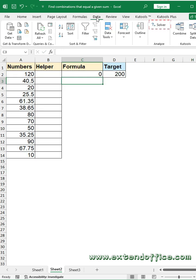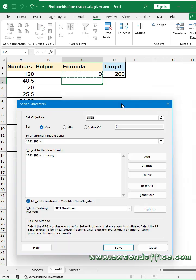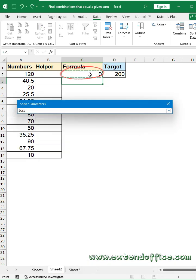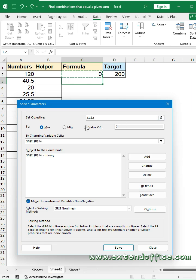Click Data tab, then Solver. In the dialog box, select the formula cell you have created in the Set Objective section. In this section, select Value Of and enter the target value 200.